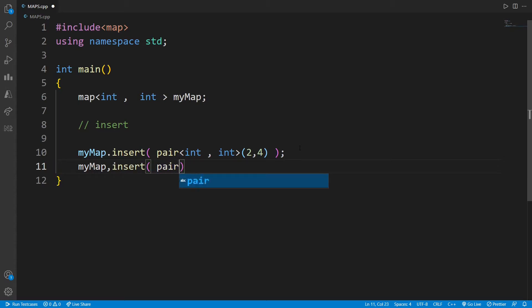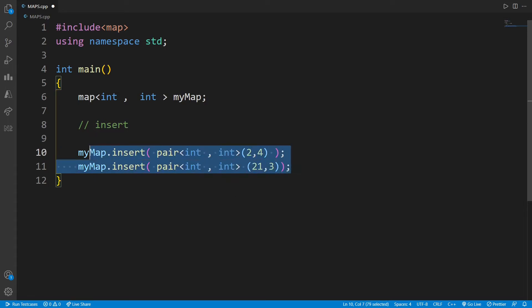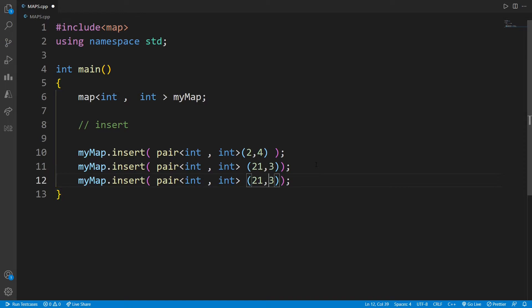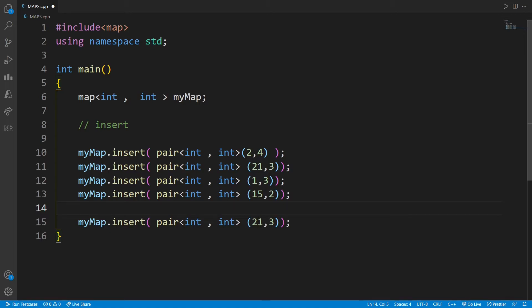Let's insert a few more entries including one duplicate key — I have inserted a duplicate key to see whether it gets mapped or not. Now, to iterate over these containers there is an iterator that helps us iterate over the map. We will include that header file and then define the iterator.